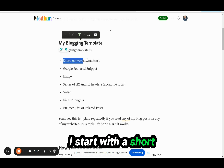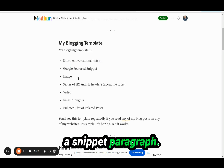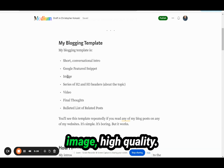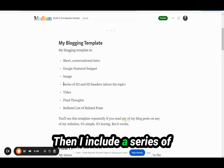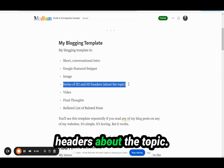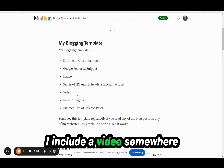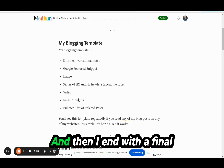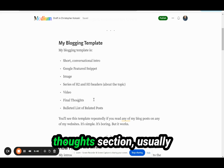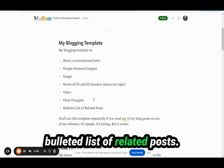I start with a short conversational intro. I include what I call a snippet paragraph. I include a relevant, high-quality, usually custom-made image. Then I include a series of H2 and H3 headers about the topic — that would be like the body of my blog post. I include a video somewhere in there where it makes sense, and then I end with a final thoughts section, usually short and sweet, with a bulleted list of related posts.